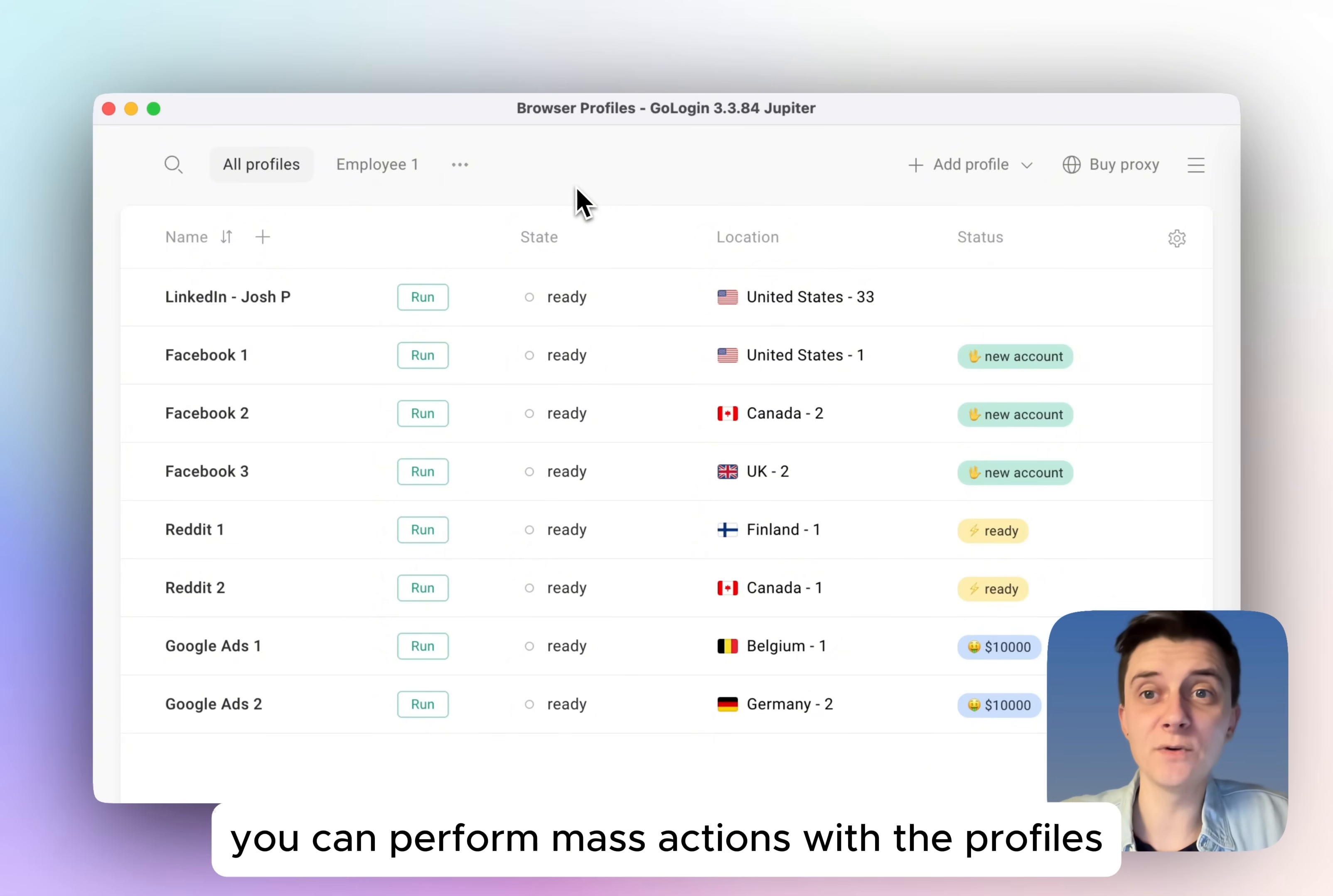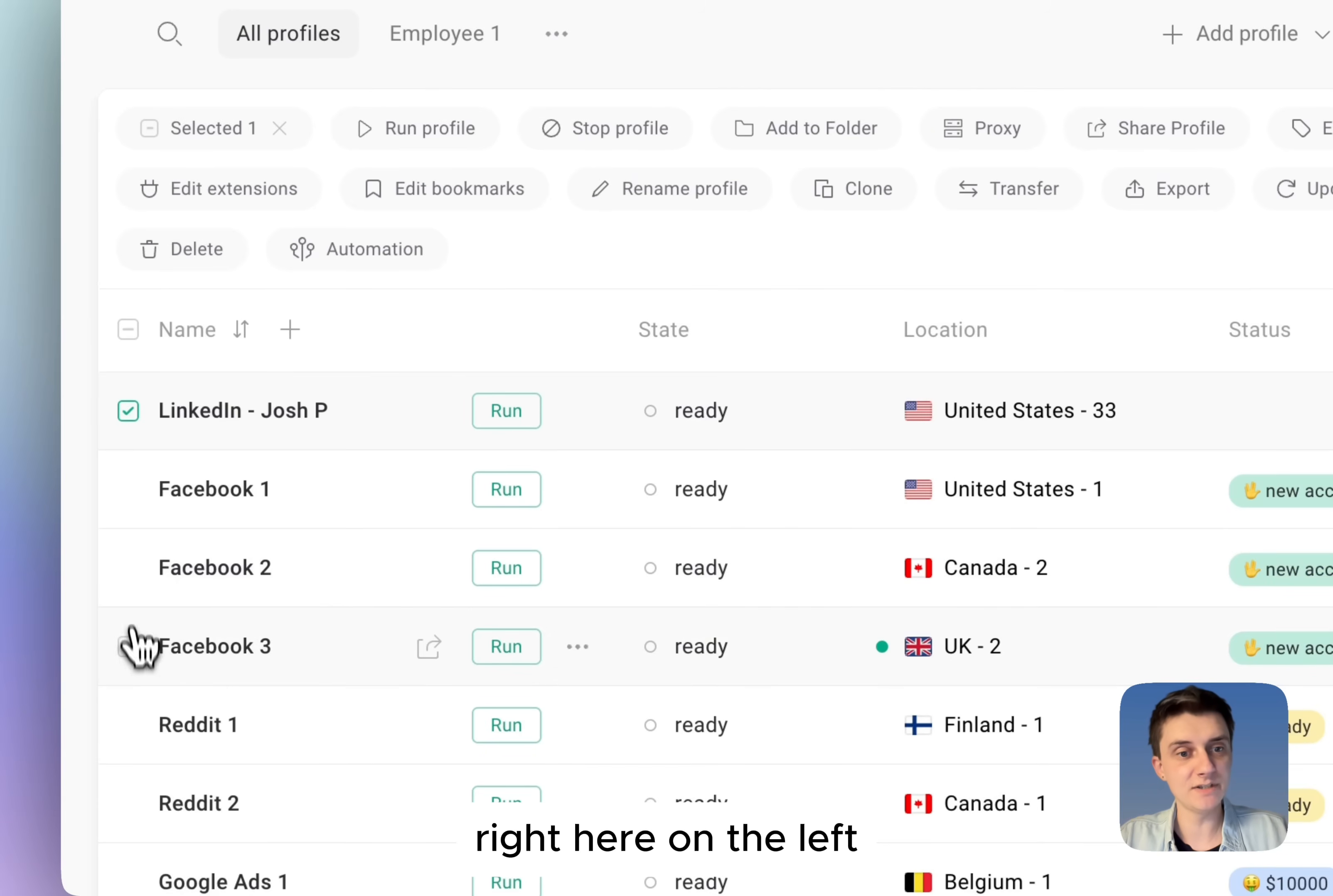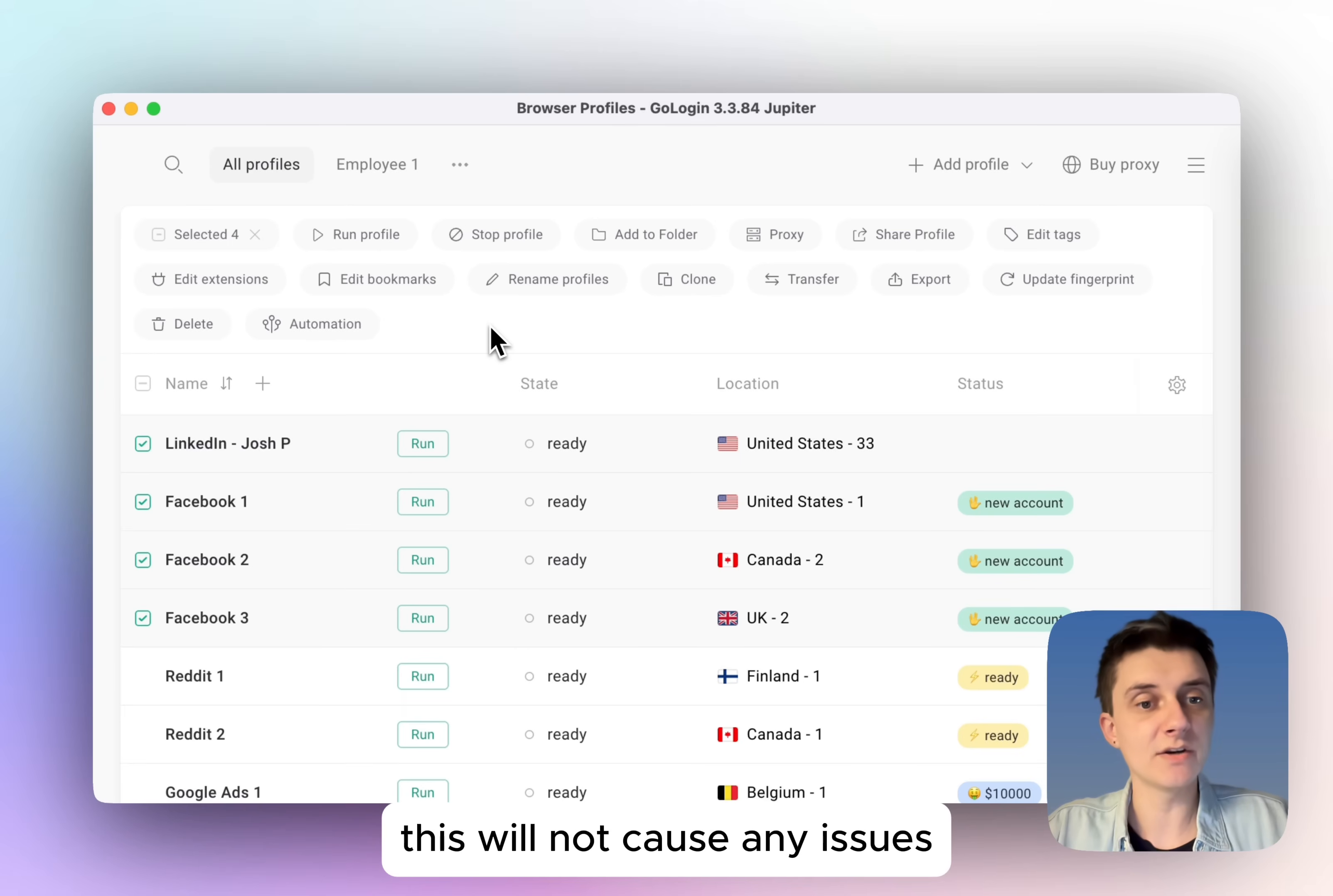First of all, you can perform mass actions with the profiles. If you go and select several profiles right here on the left, you can see that mass actions menu shows up. By the way, profiles can be launched simultaneously. This will not cause any issues.